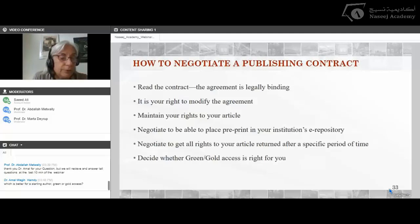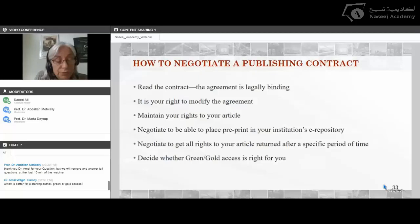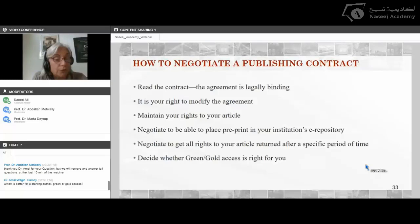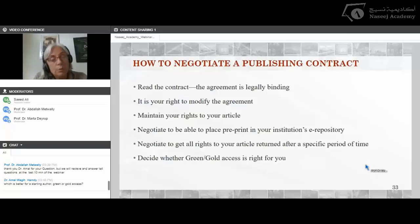Dr. Amal asks: which is better for a starting author, green or gold access? Green or gold access really depends on what your university does. In the sciences, most likely your university will pay the fee to have your article published as open access. All ALA publications like College and Research Libraries are totally open access. But for a starting author, it is more important to look at the library journals and decide which one is the right fit for what you want to publish — that's much more important than the access model.